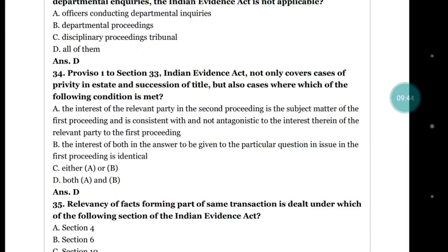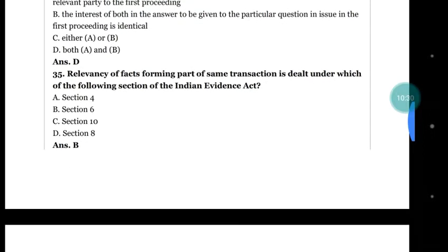Question number 34: the proviso 1 to section 33 of the Evidence Act not only covers cases of privity in estate and succession of title but also cases where: (a) the interest of the relevant party in the second proceeding is the subject matter of the first proceeding and is consistent with and not antagonistic to the interest of the relevant party to the first proceeding; (b) the interest of both in the answer to the particular question in the first proceeding is identical. The right answer is (d) both a and b.